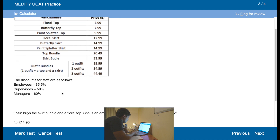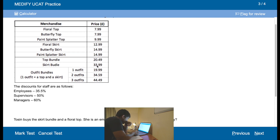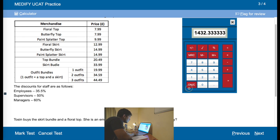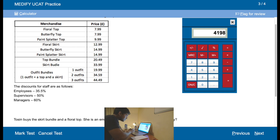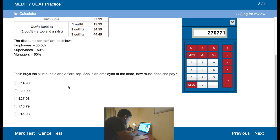Tosin buys a skirt bundle and a floor top. She's an employee at the store. So she buys the skirt bundle at 33.99 plus a floor top which is 7.99. But she has an employee discount of 35.5%. So we need to multiply: 100 minus 35.5 is 64.5, times it by 64.5 divided by 100 — which should be 27.8 pounds. The decimal places are close enough.